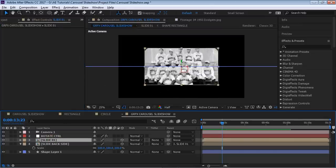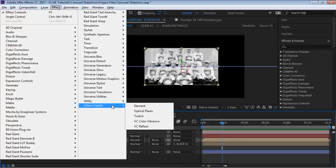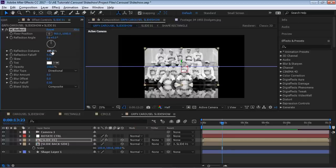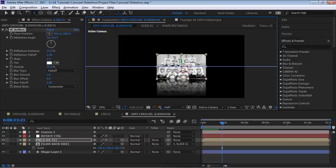Now let's add a reflection. The best way is to use a free plugin from Video Copilot called VC Reflect. Adjust the parameters: set opacity to about 75, adjust fall off, and set blur amount to 1. That looks pretty good.